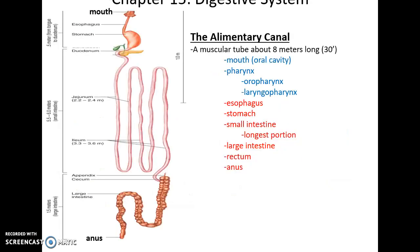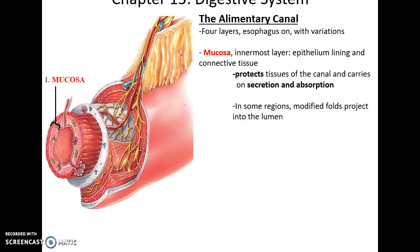The alimentary canal is the entire tube going from your mouth all the way to your anus. It measures approximately 8 meters. It starts with the oral cavity, goes through the pharynx, the esophagus, the stomach, the small intestine, the large intestine, the rectum, and then finally out the anus.